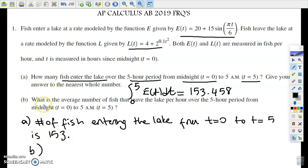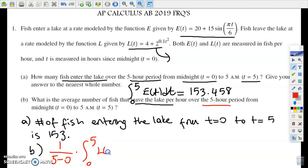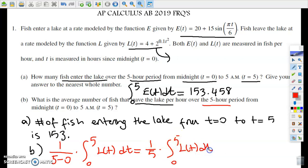In part B, it says what is the average number of fish that leave the lake per hour over the five-hour period. That means we're going to use our rate-out function. The setup is one-fifth times the integral from zero to five of L(t) dt. If we evaluate this using our calculator, we get 6.059.